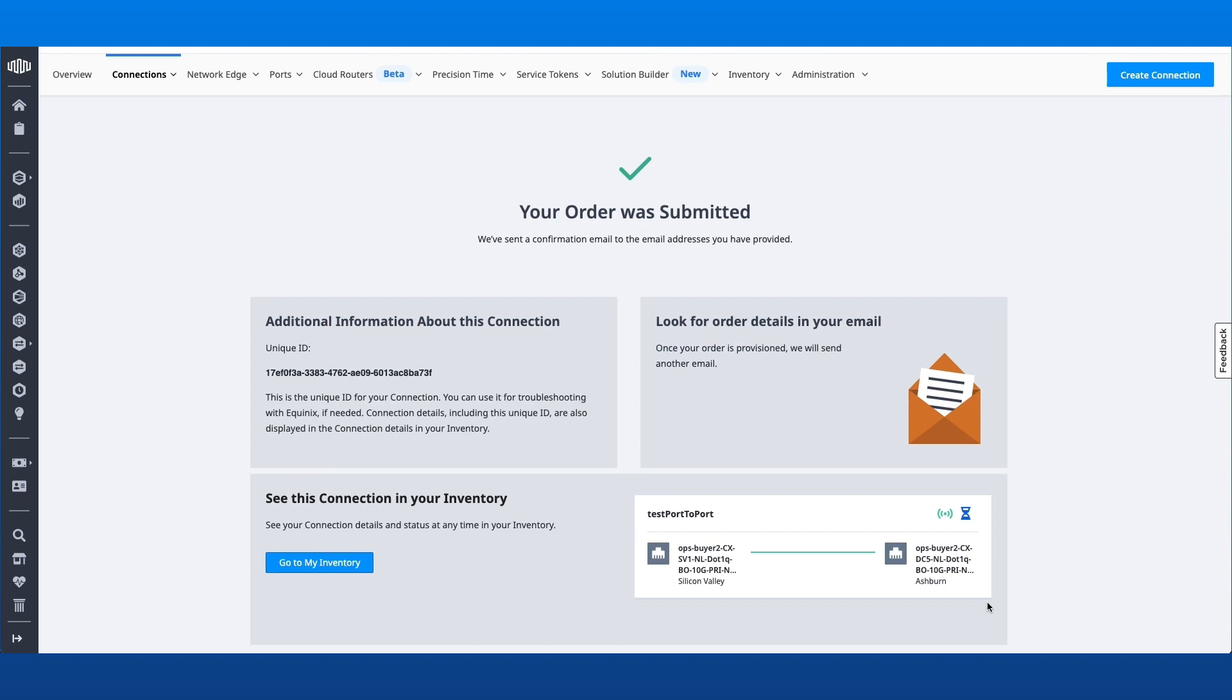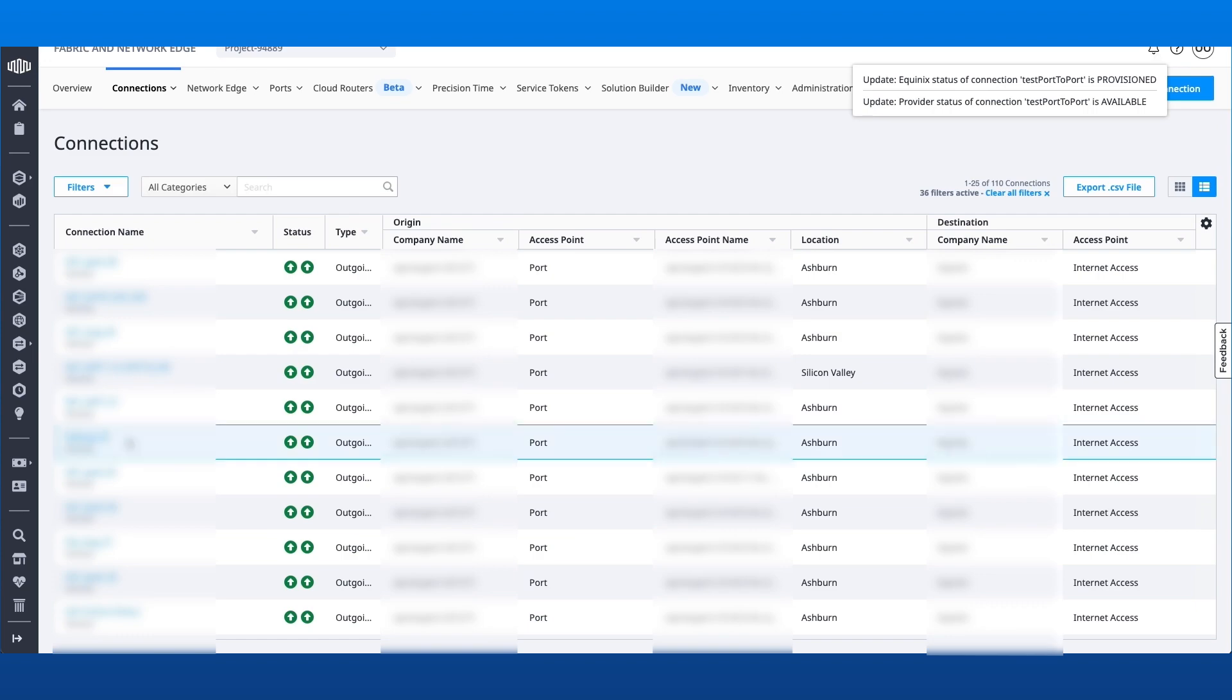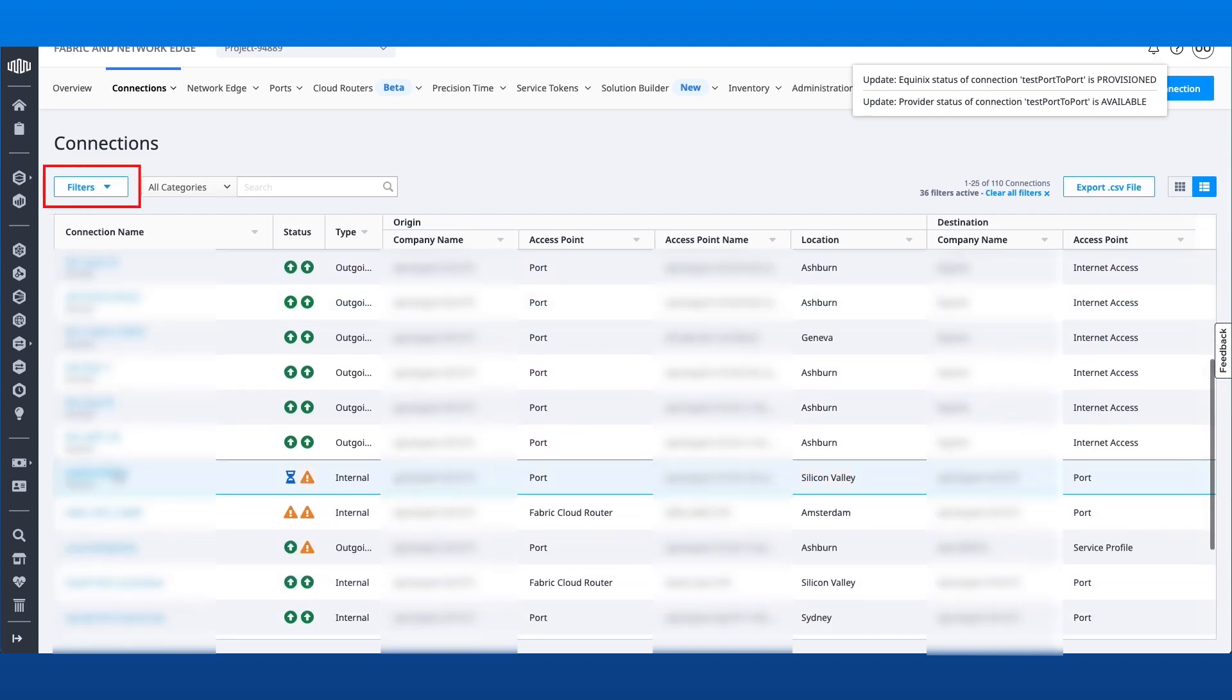Upon completion, the connection is automatically provisioned and the Connection Details and Status can be viewed in the Connections Inventory.